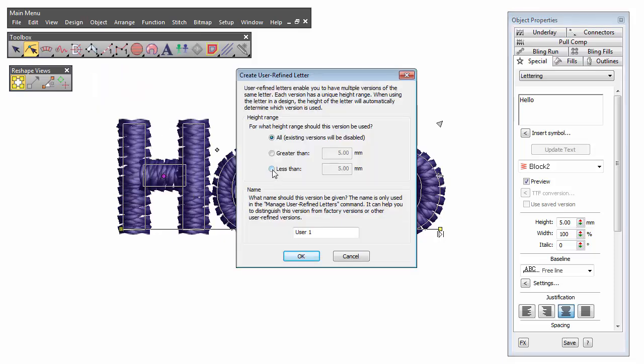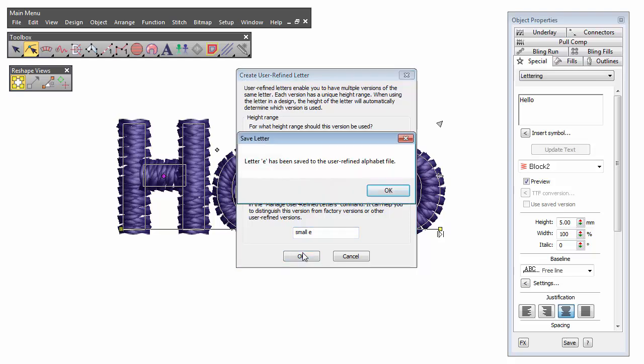For the letter E, we only want to use the variant when lettering is under 6 mm in height. Adjust the range as shown.